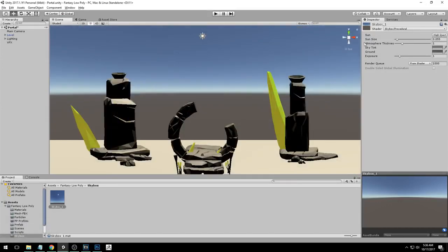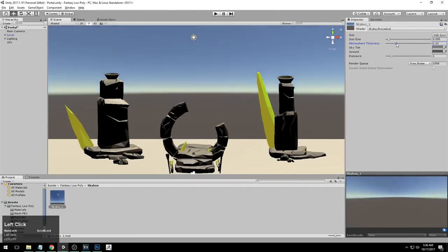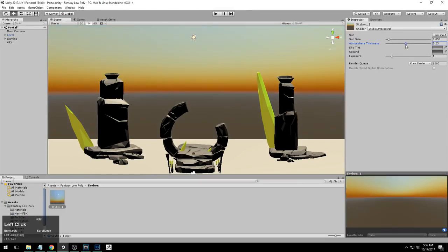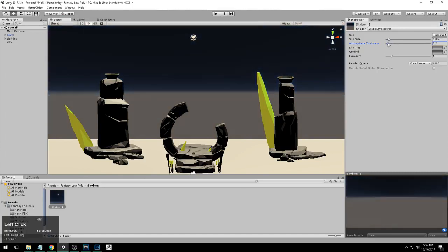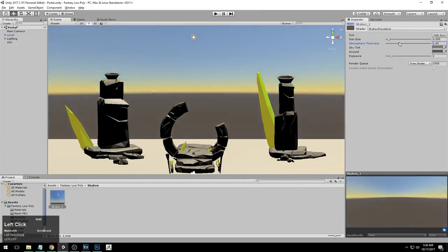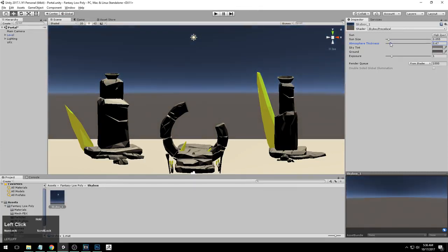The next setting we are going to adjust is atmosphere thickness. The more you drag this up, the thicker it becomes. If you drag it down, the thickness disappears. We are going to keep this around 0.5. The next thing we have is our sky tint.